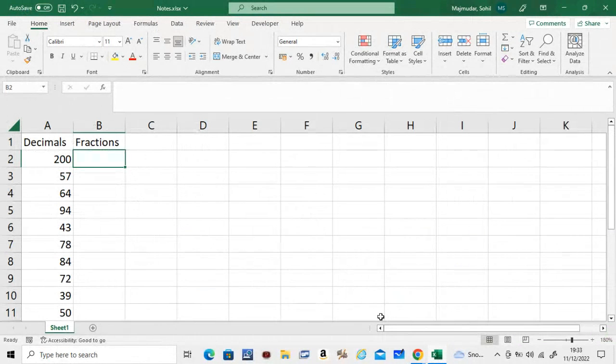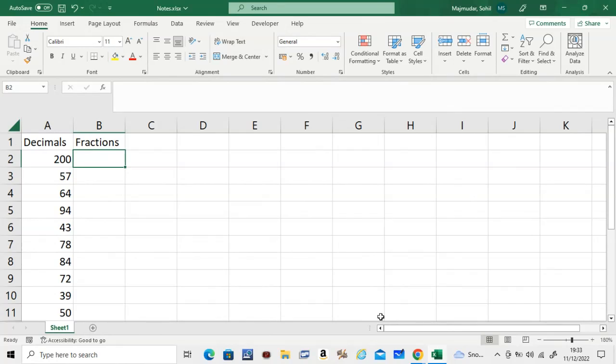Hello, in this video we're going to see an important function called modulus, but the short form for that is MOD. What it does is it gives you the remainder when you divide by a certain number. For example, if you divide 200 by 2, the remainder will be 0. But what if you want to find something difficult?